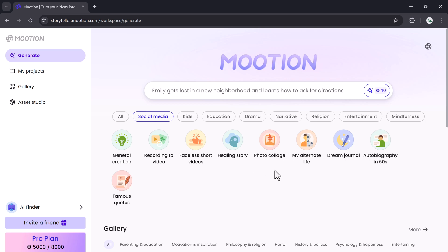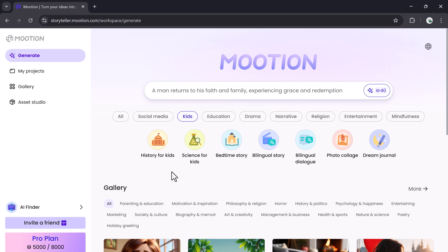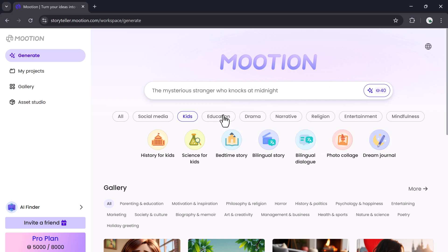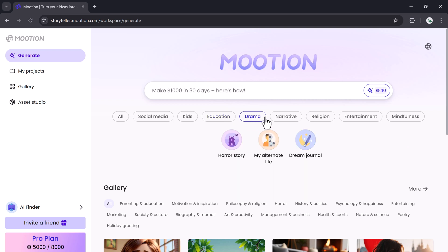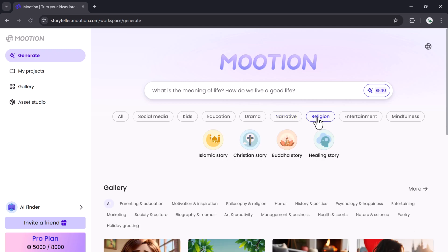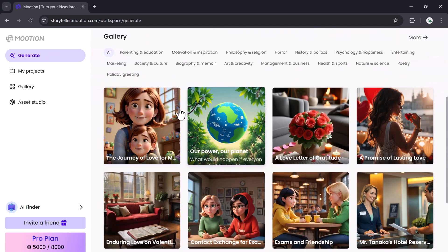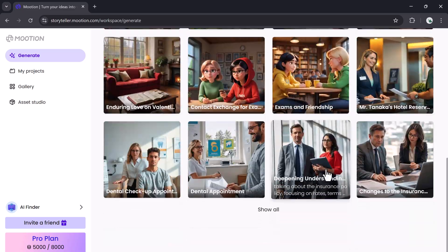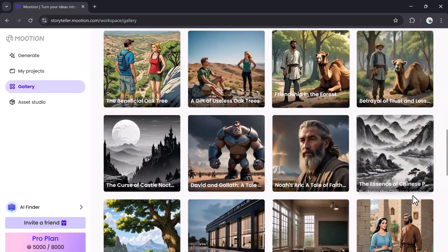Mooshin also offers a wide selection of templates for different content types. You'll find categories like general creation, social content, kids' videos, education, drama, storytelling, religious topics, entertainment, and mindfulness. Below these, there's a gallery of sample templates you can explore and select from.